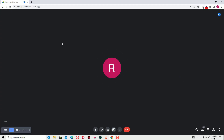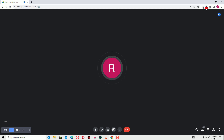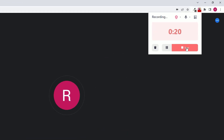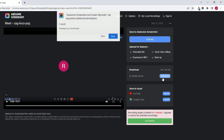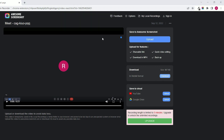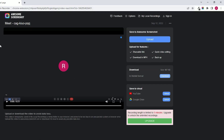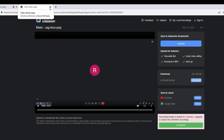Now we are recording the Google Meet screen. Once you are done, stop the recording using the stop button. You can see the recording is ready. You can now download this file to your local directory. Let me play it — yes, it's playing. This is how we can record the Google Meet screen.